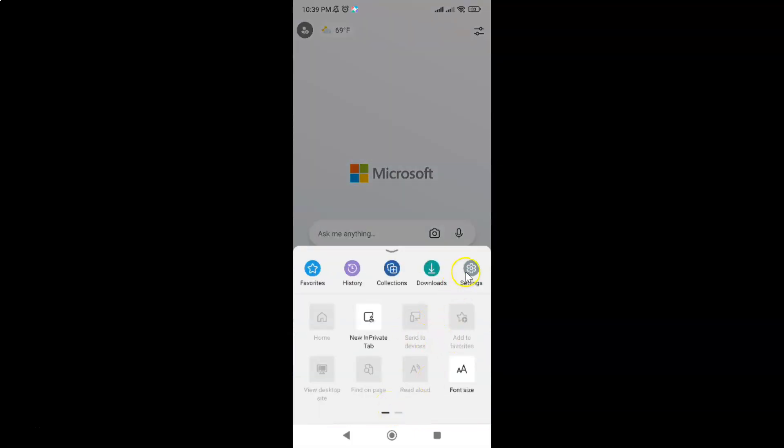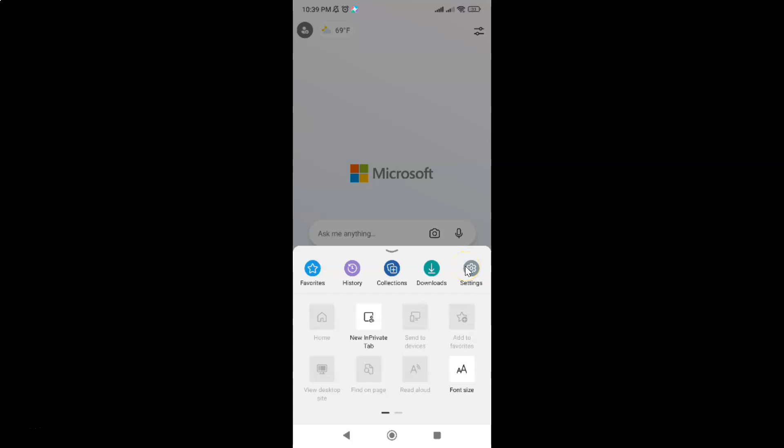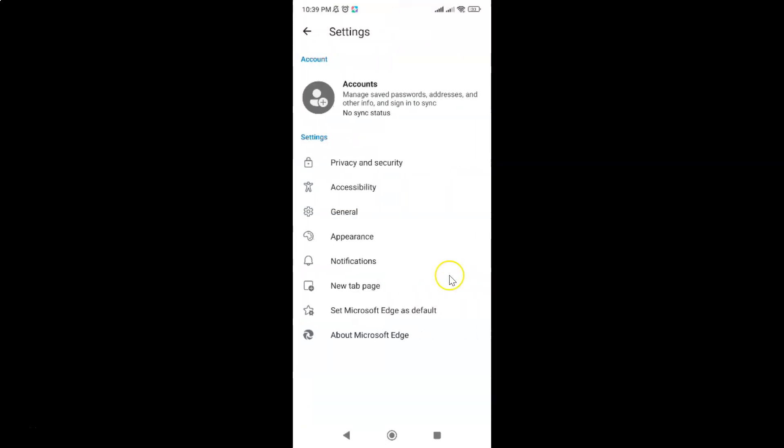Then tap on Settings and then come to this section. In this section you can see we have Accessibility.